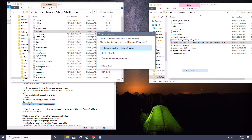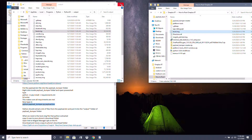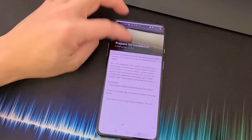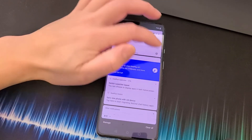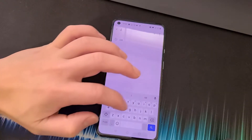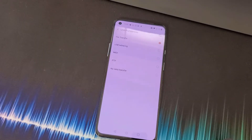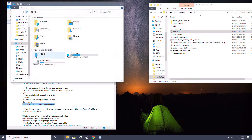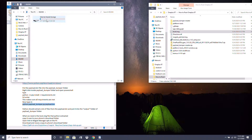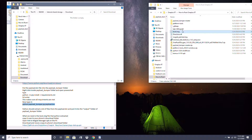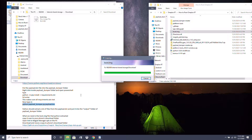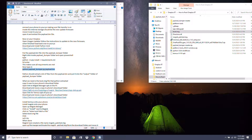Copy the boot.img over and make sure File Transfer is still on on your OnePlus 8T. Go into USB Preferences in Settings and confirm File Transfer is on. Then open the OnePlus 8T's internal storage drive on your PC, go into the Downloads folder, and copy the boot.img into there.